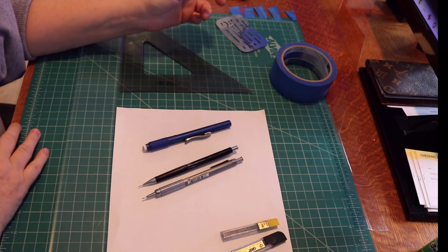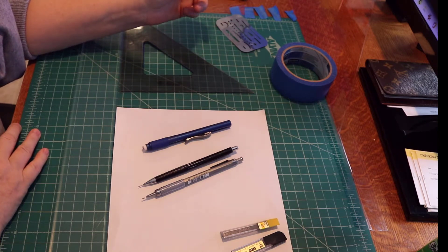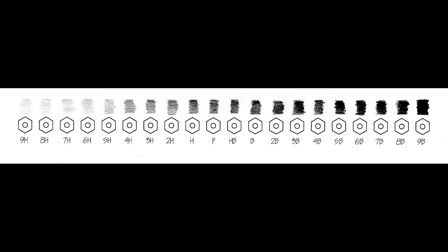They come preloaded from the factory with some sort of medium grade lead on it like an HB. Grade refers to the darkness or lightness of line that the lead draws, and they're actually sticks of graphite but we'll call them leads.